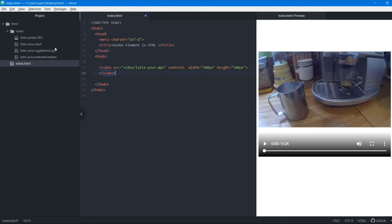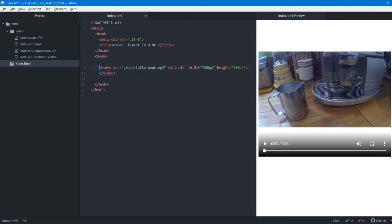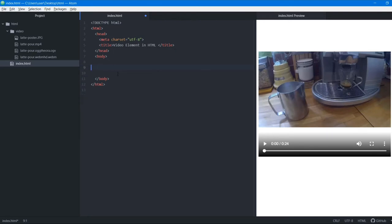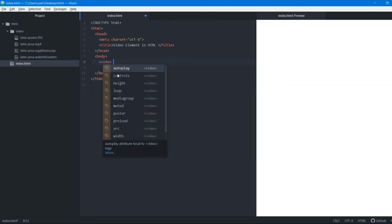Now what if you want to add all three formats — MP4, Ogg Theora, and WebM? If someone's browser supports Ogg Theora, your site should serve that format, and if it supports WebM, it should serve WebM. If your site doesn't play a format the browser supports, the user cannot see your video. So how do we add all three types inside a single video tag?